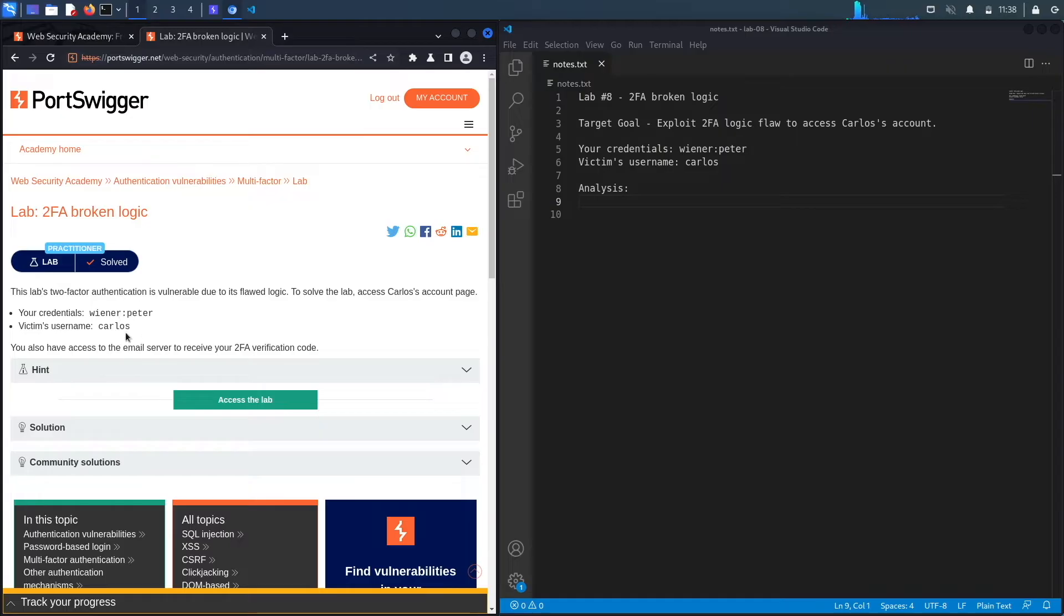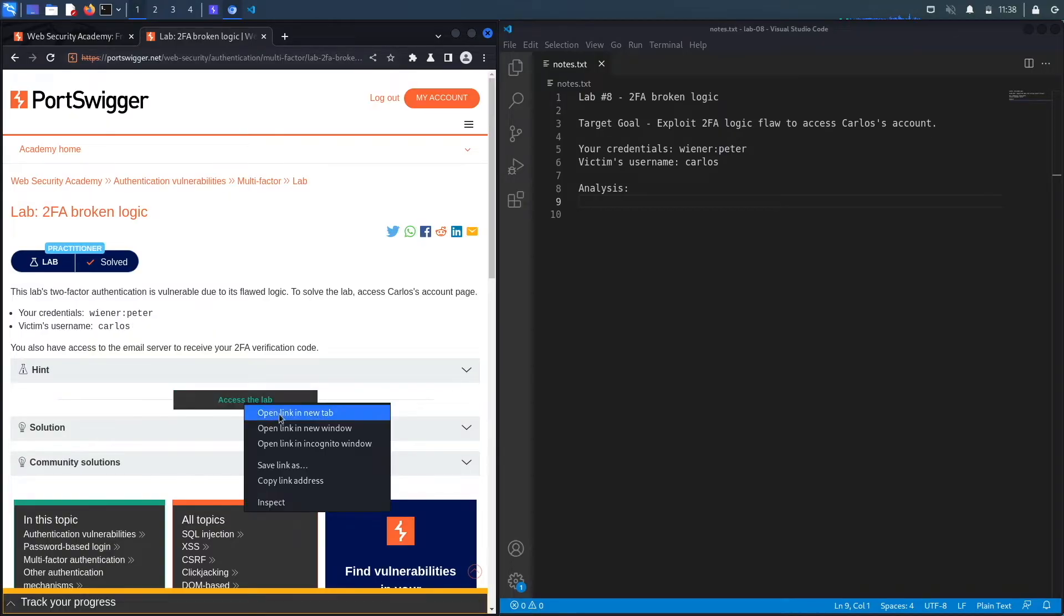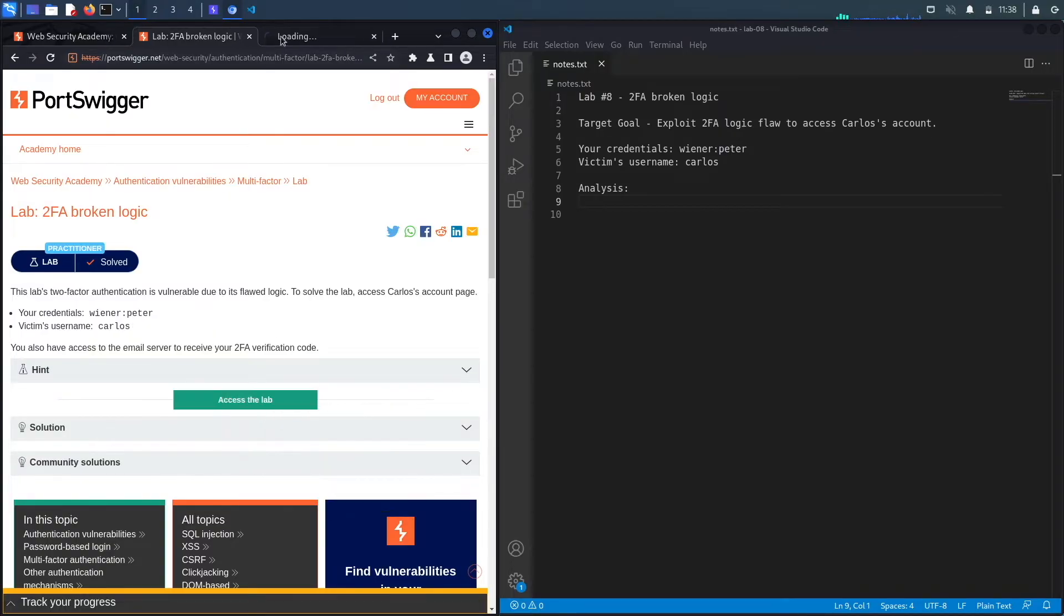The target goal is to exploit the 2FA logic flaw to access Carlos' account. We have Carlos' username, but we don't have his password or his 2FA verification code. Let's access the lab.